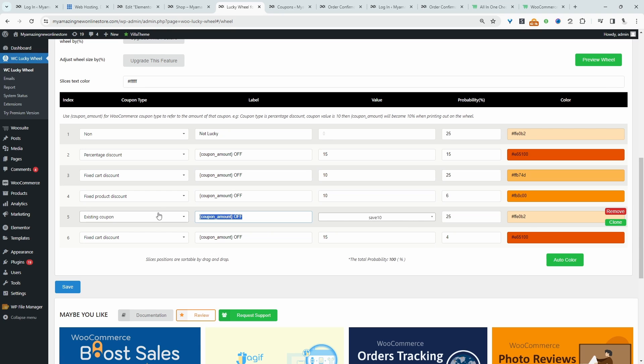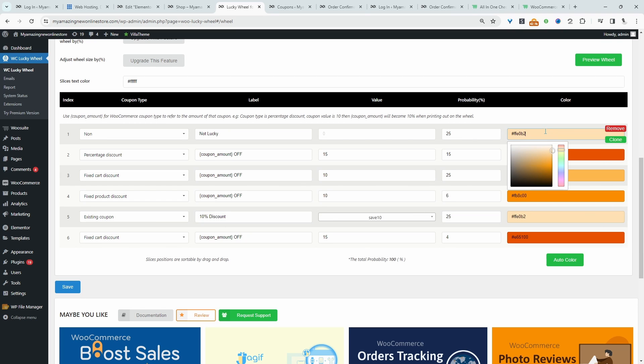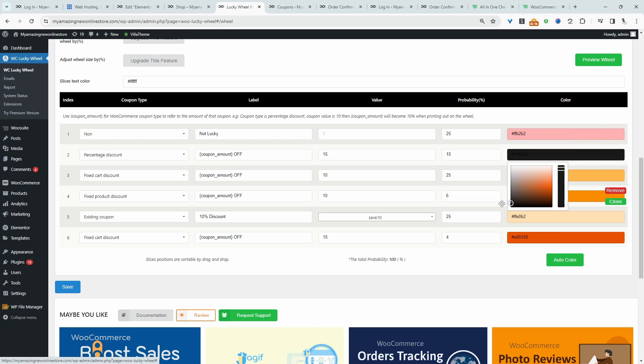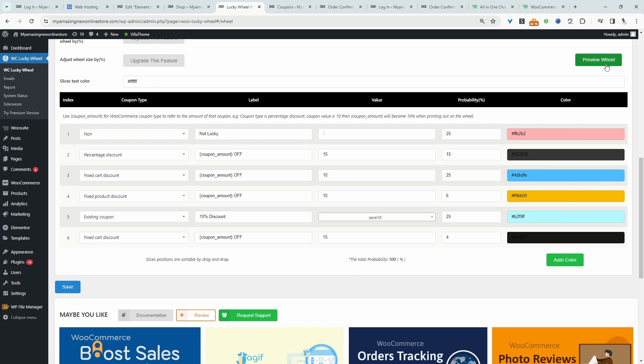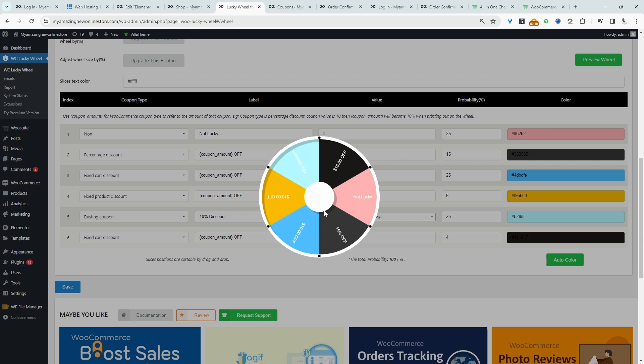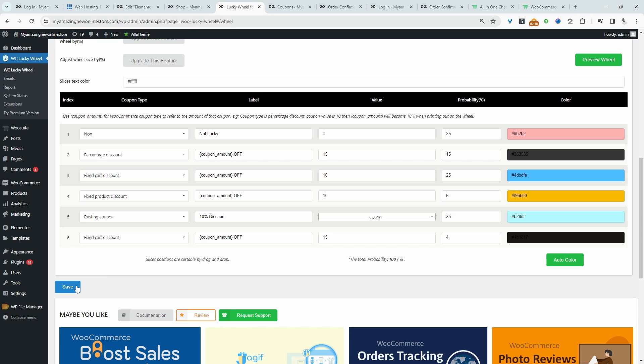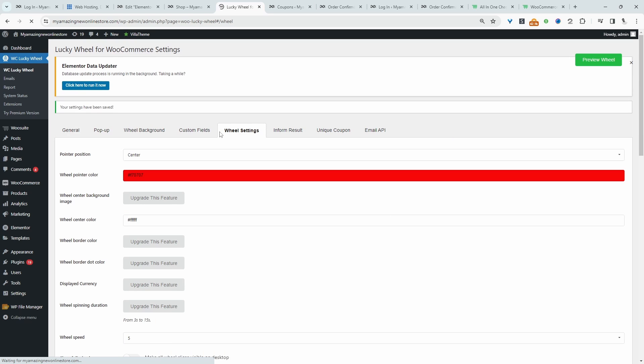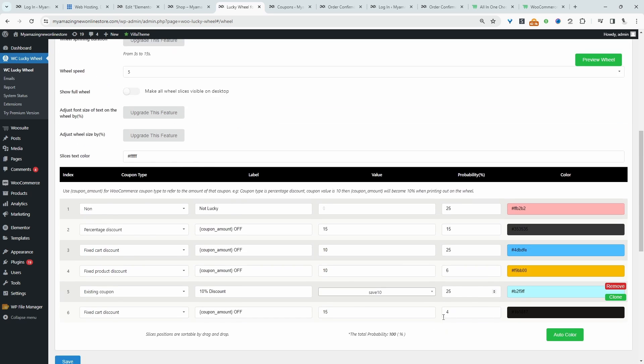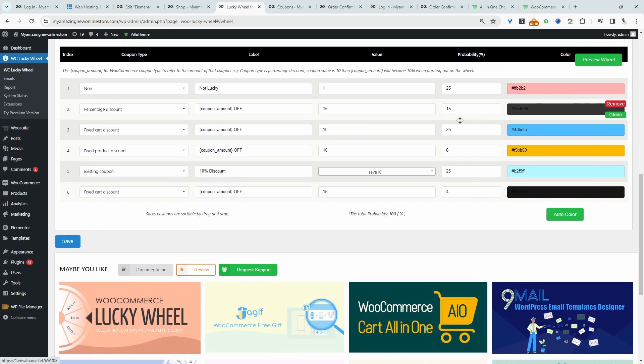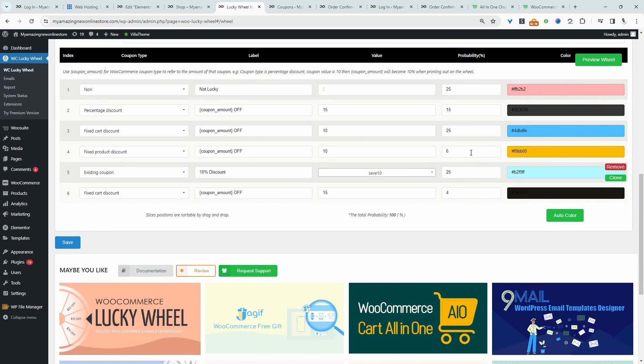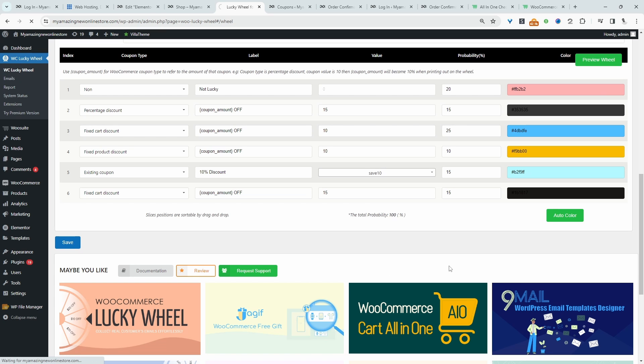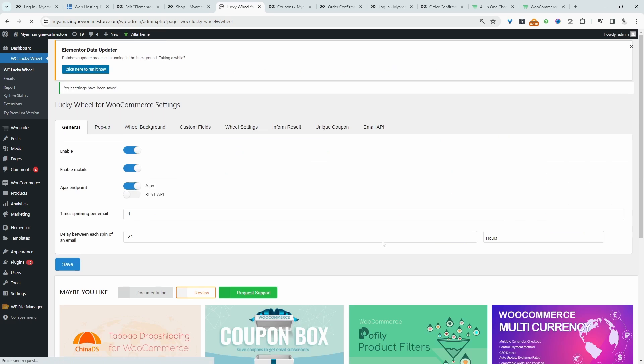And then for the label, we'll customize this and just say 10% discount. We can also customize the color scheme as well. And let's preview it. Okay, that looks okay. Okay, so let's save changes. But before we save changes, we just need to make sure that this all adds up to 100. So let's hit save changes.